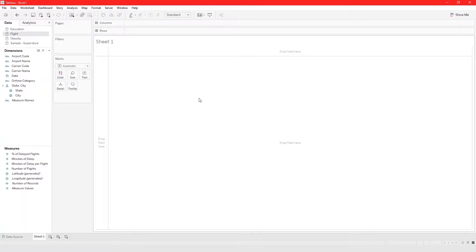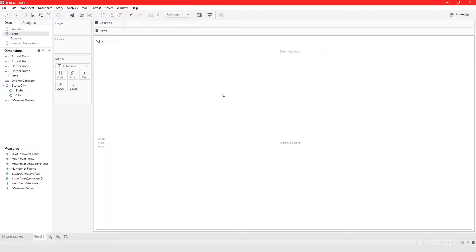In this video I am going to show you how to build a highlight table in Tableau. I'm actually going to show you which airports and which carriers have the highest wait time.